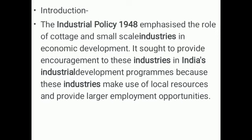What is the industrial policy in 1948? When our country was born, the policy in 1948 encouraged those industries. We started our industrial development programs because these industries make use of local resources and provide employment opportunities.